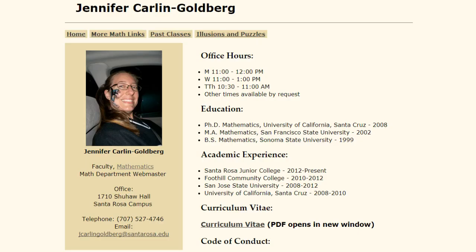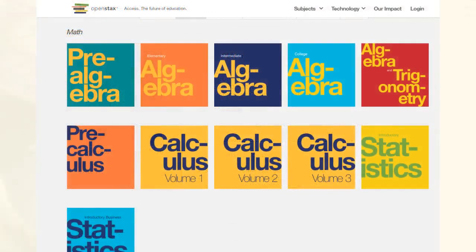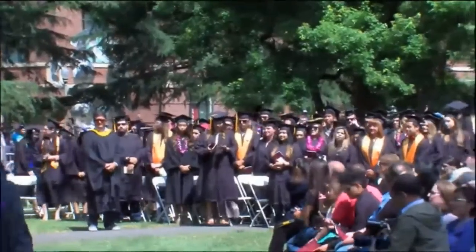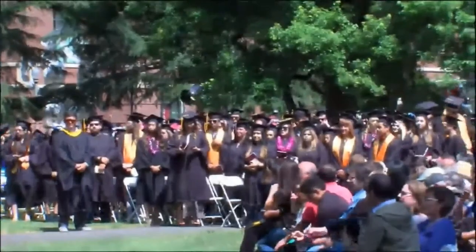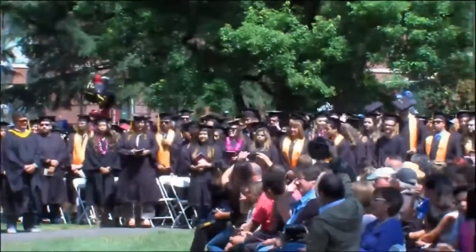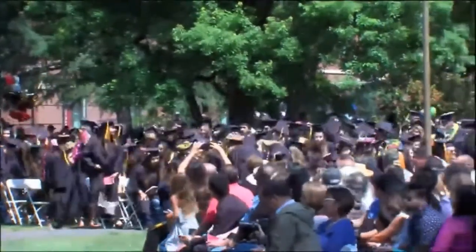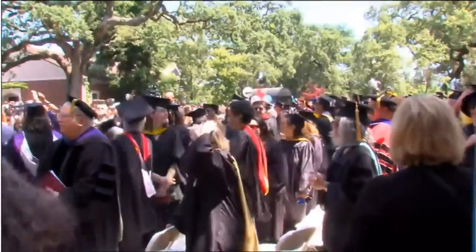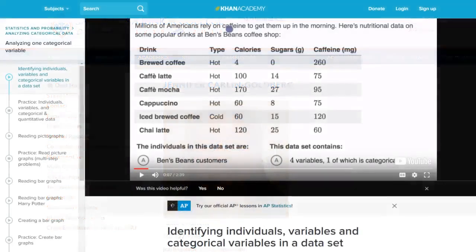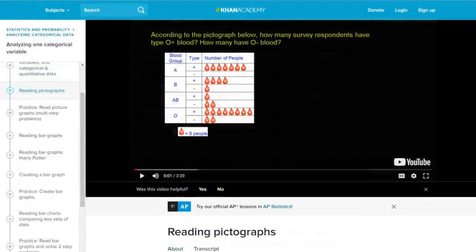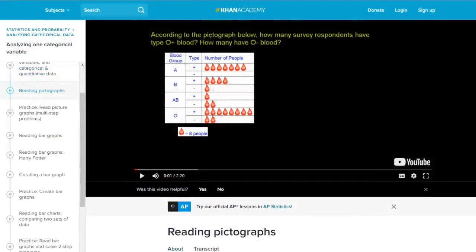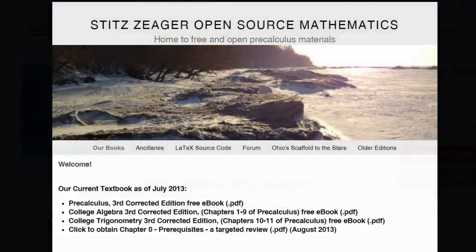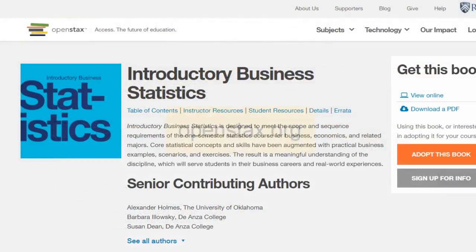First, I'll tell you a little about Jennifer and about the free OpenStax textbook she uses. Jennifer grew up in Petaluma and earned an AA in Mathematics from SRJC before completing a PhD at UC Santa Cruz. She has taught at SRJC as full-time faculty since 2012. In the 20 years since Jennifer was a student here, free online math tools have taken off from Khan Academy to full e-textbooks. For her statistics class, she uses a free OpenStax textbook.